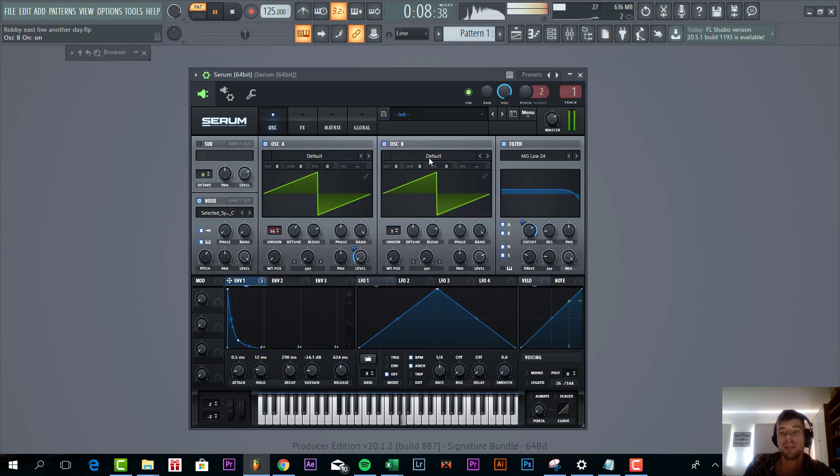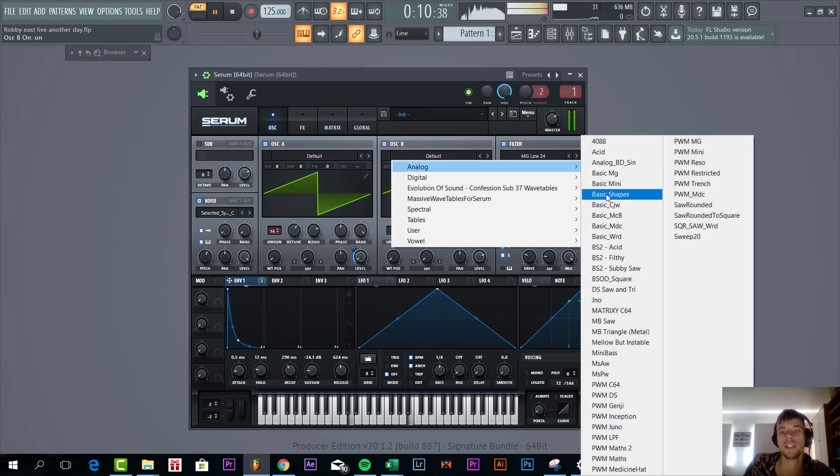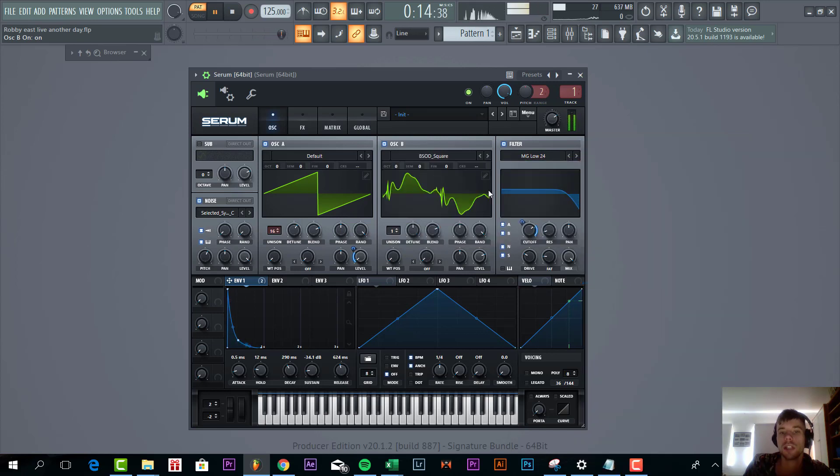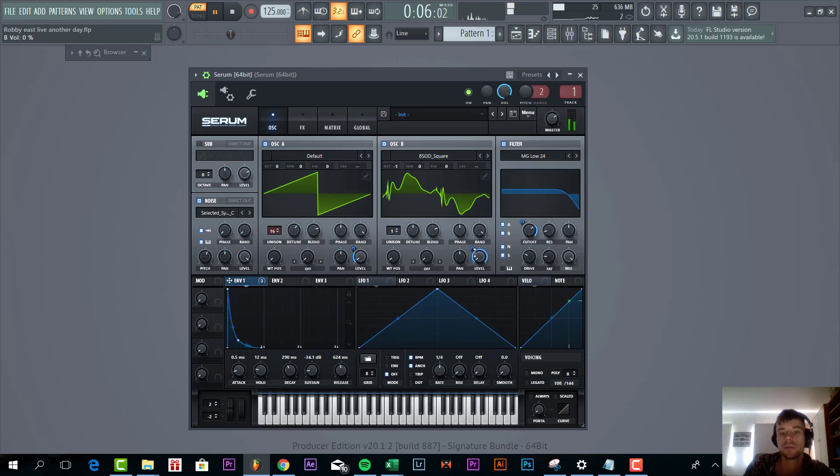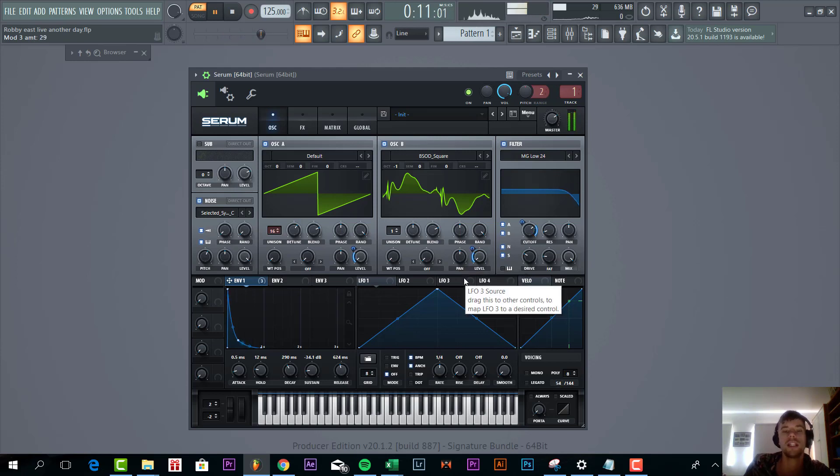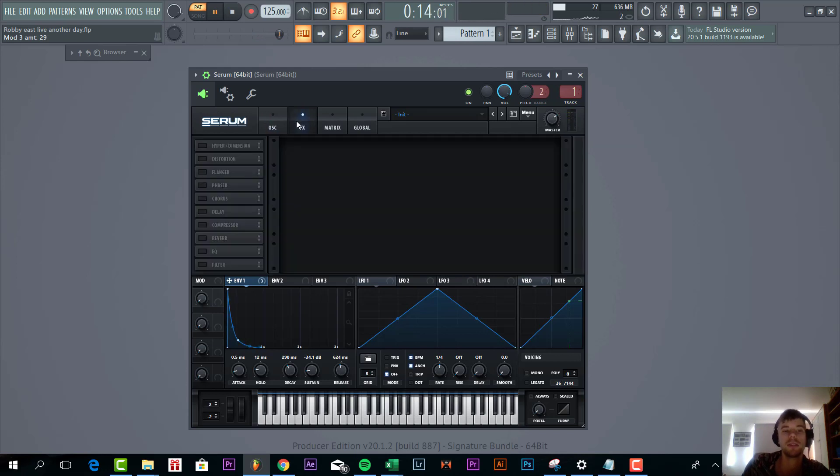Now we're going to select oscillator B. We're going to go for the DSOD square wave and now we're down one octave. We're going to do the same with the envelope, just at a really low volume. So you won't really notice the oscillators, but it's really thickening up the sound a bit more.